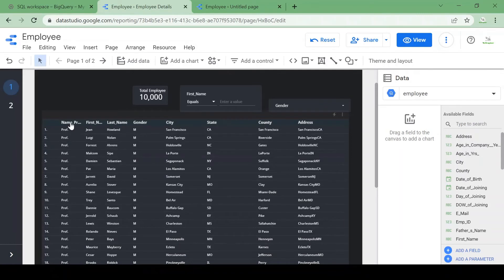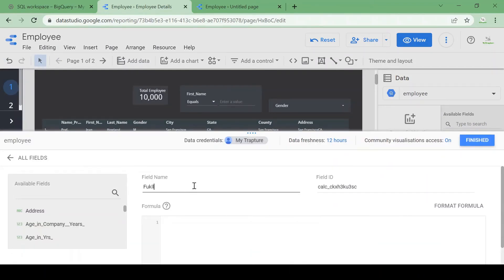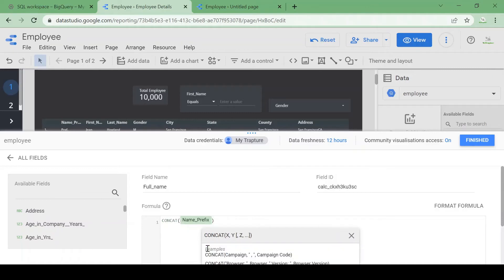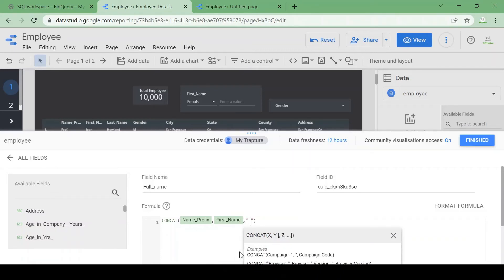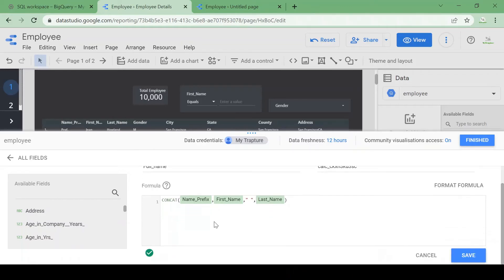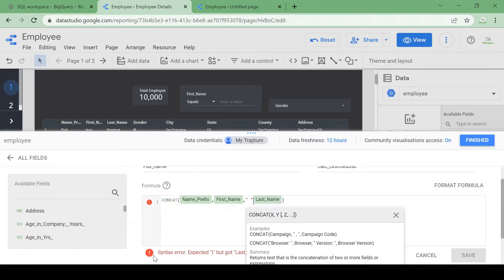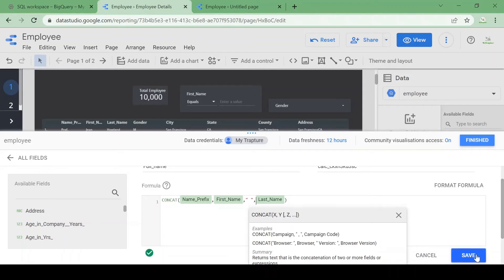We can see there are three columns — name prefix, first name, last name — so let's combine them into one column called 'full_name'. I'll add a field with the formula CONCAT(name_prefix, first_name, ' ', last_name). If the formula is correct it will show green. If I remove a comma it will give an error, so let's add the comma back and create this field as full_name.